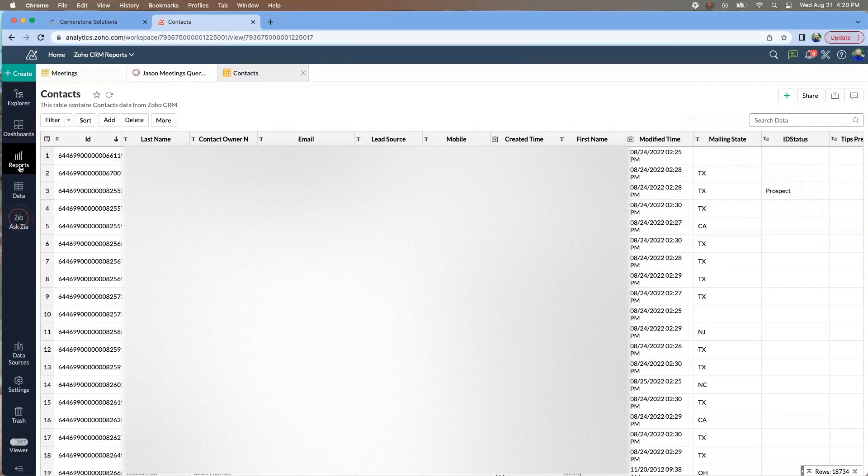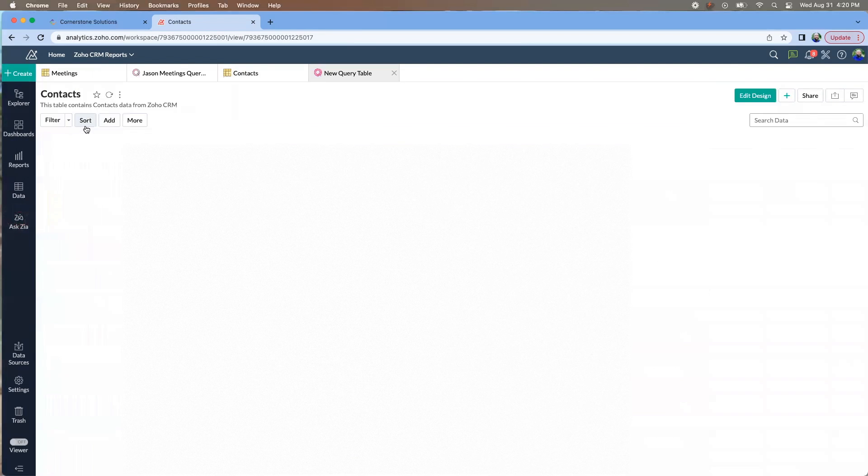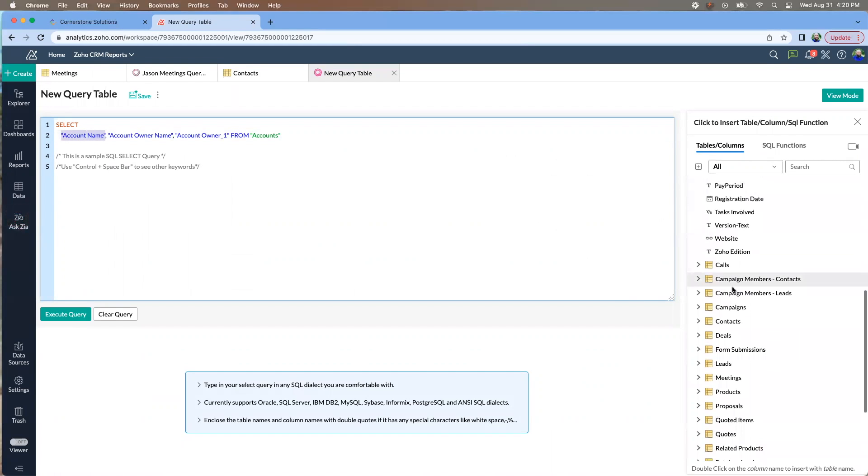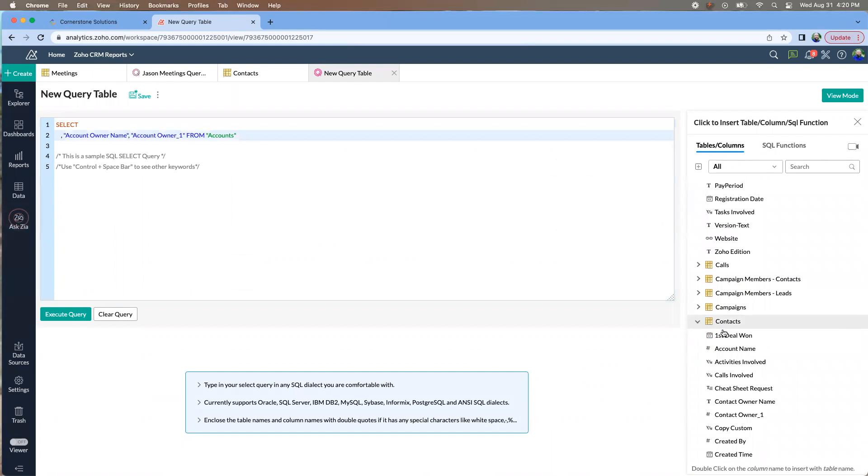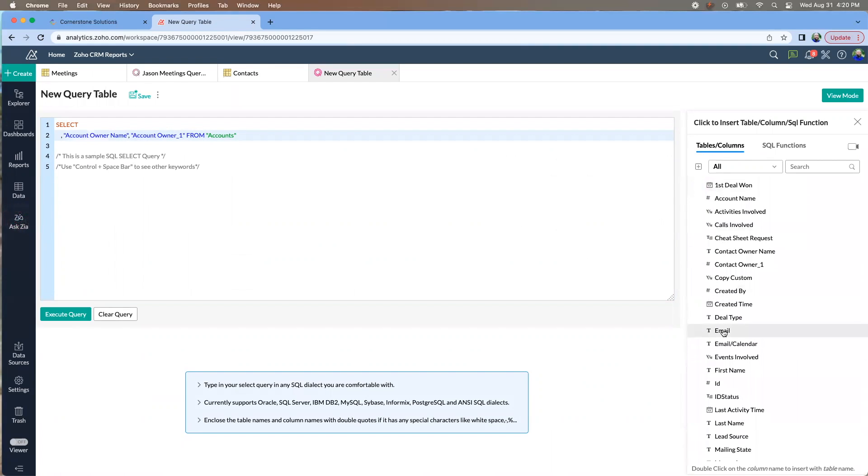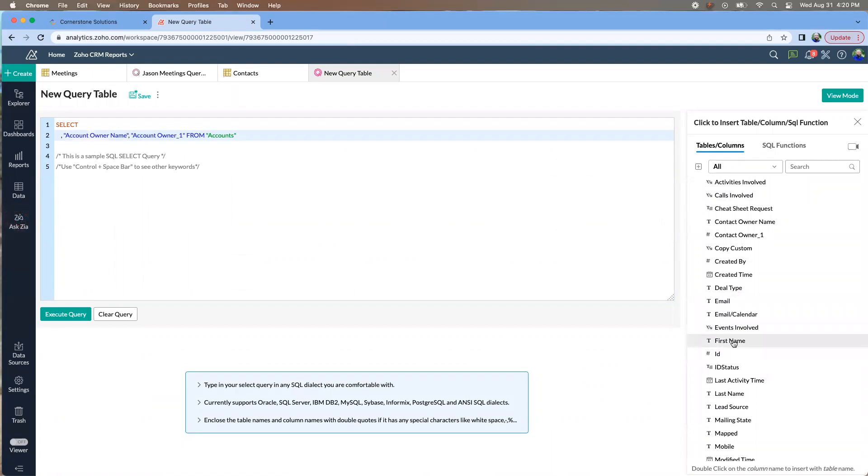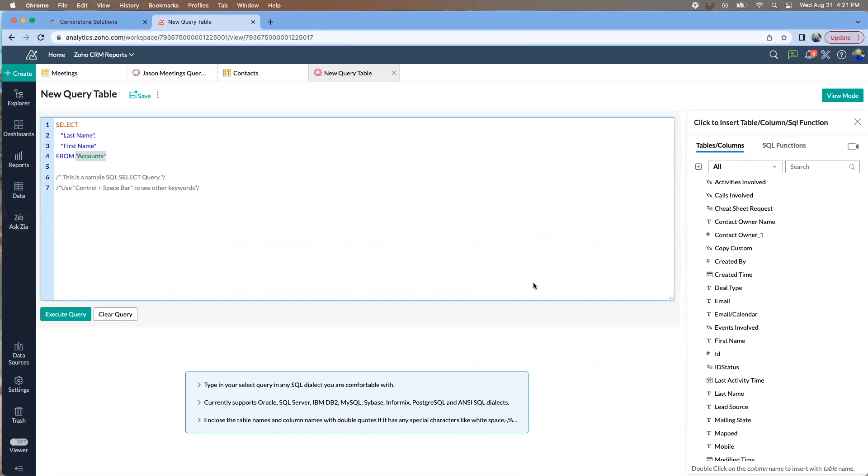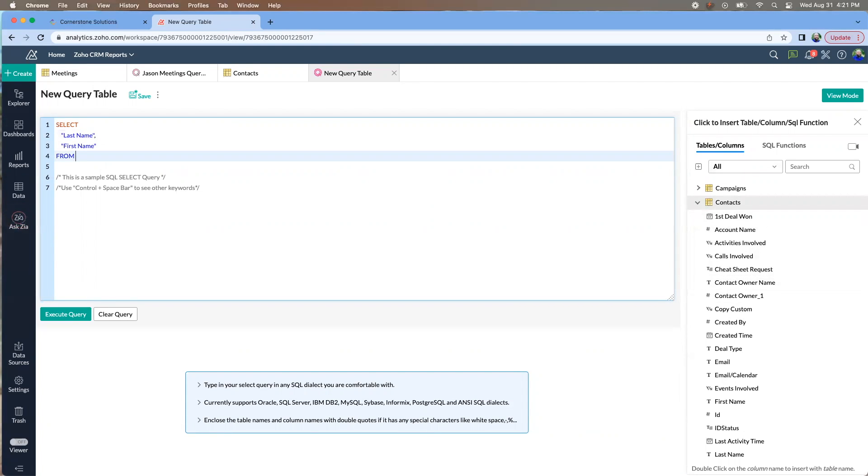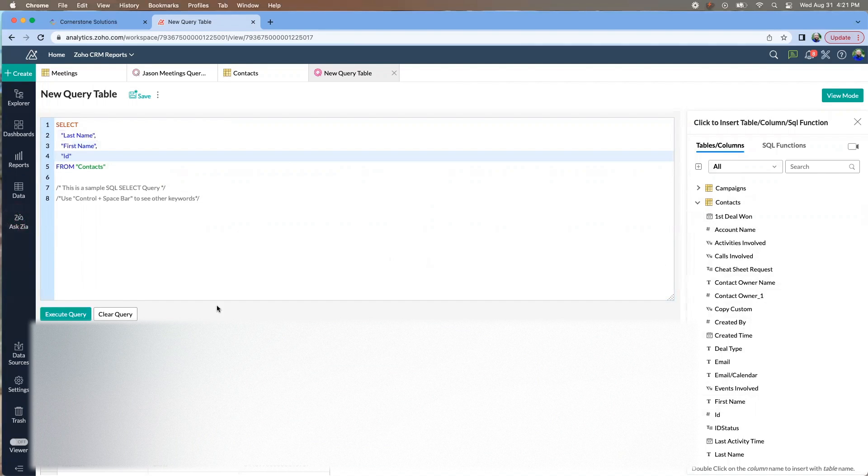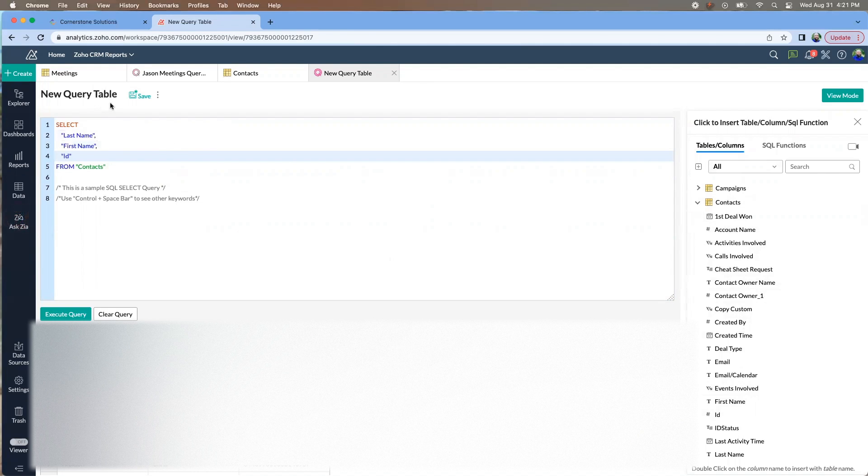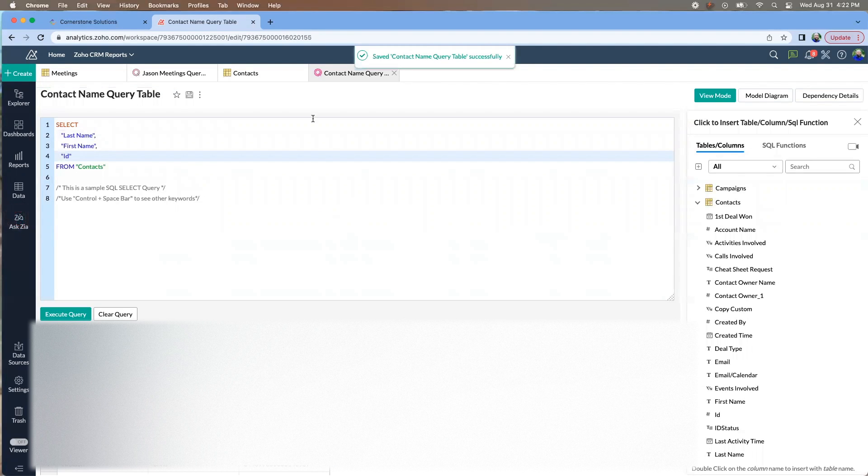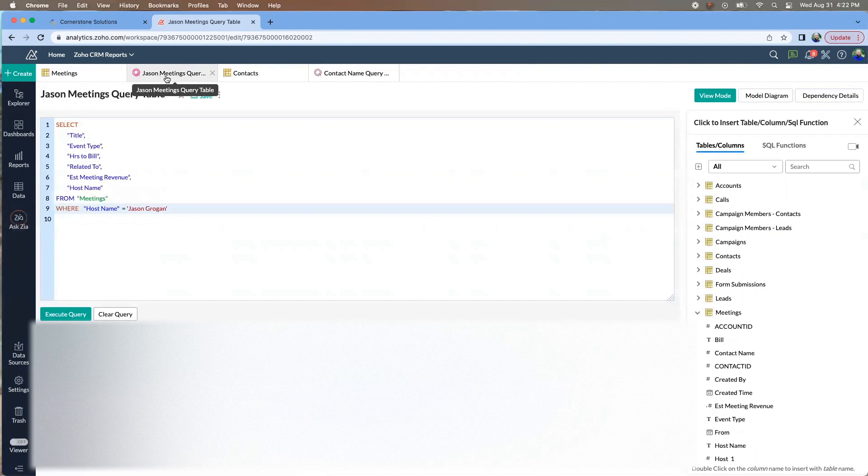And so I can create another query where I just want to grab from the contacts. I want to be able to grab their name, last name and first name and we're going from the contacts. Let's also grab the ID and if we execute that we're going to see our ID with the name. We'll go ahead and save it.